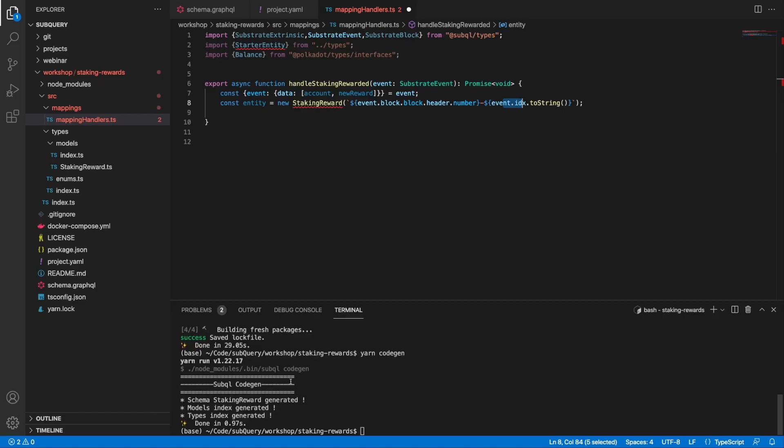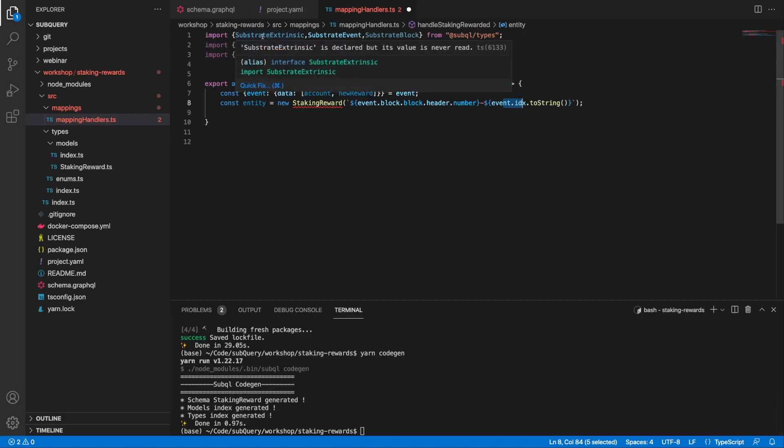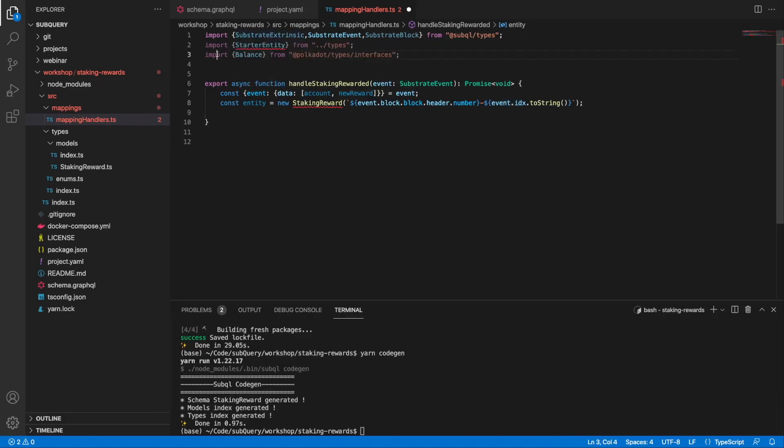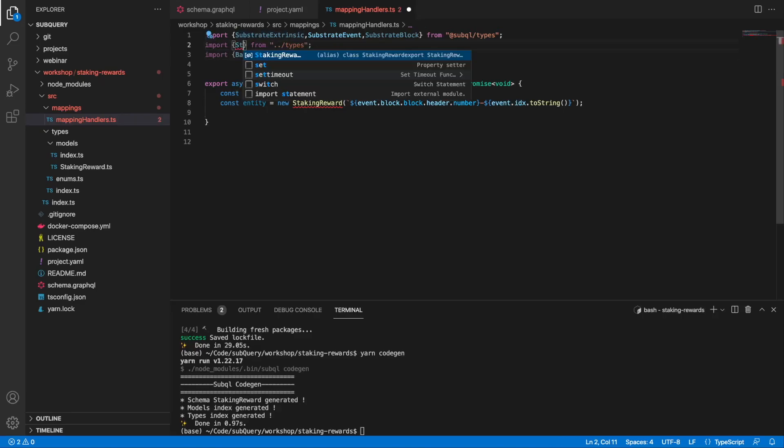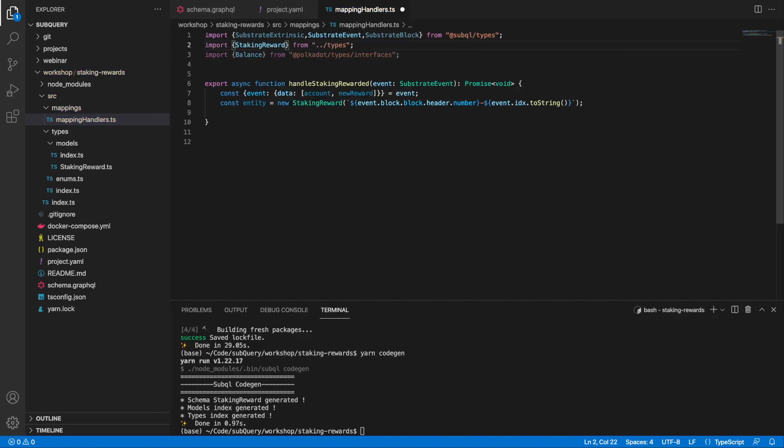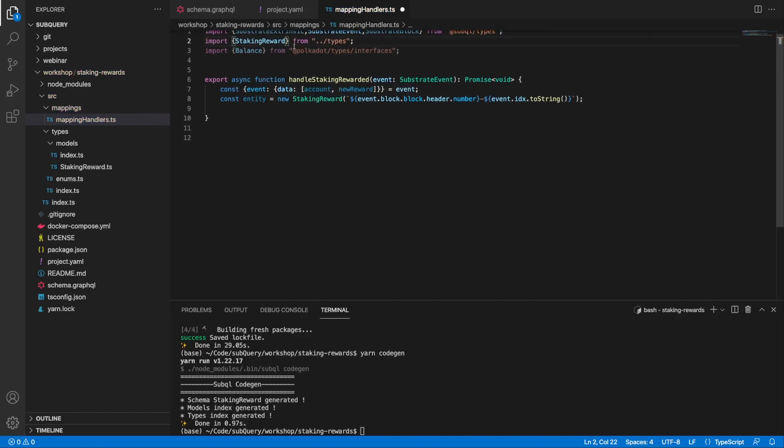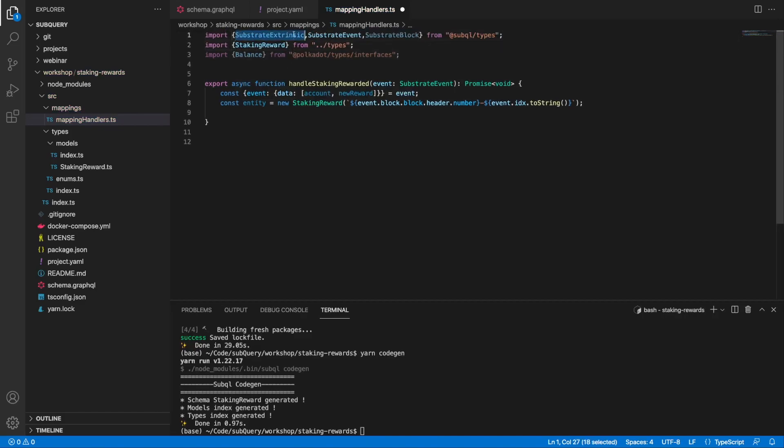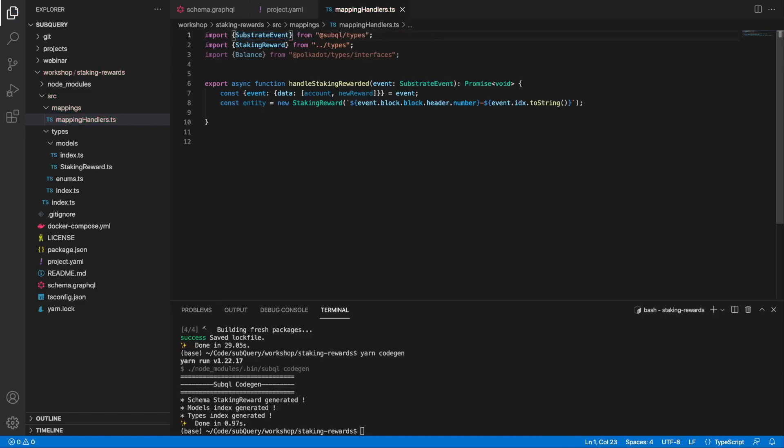Because I've generated the code, I can also import StakingReward instead of the starter entity. I can delete extrinsic, I'm not going to use that, and also substrate block as well.